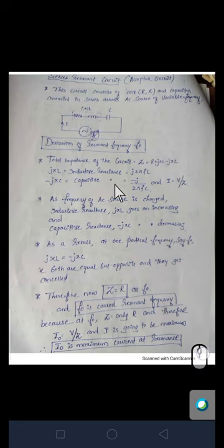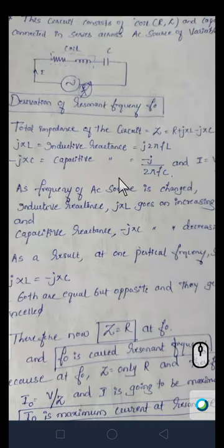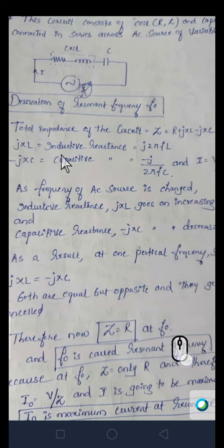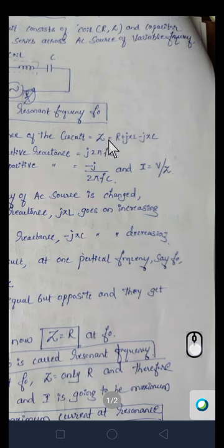The total opposition, or total impedance of the circuit, accounts for opposition from all three components: the resistor, the inductor, and the capacitor. This total impedance is denoted by Z. So the total impedance Z equals R — due to resistance.